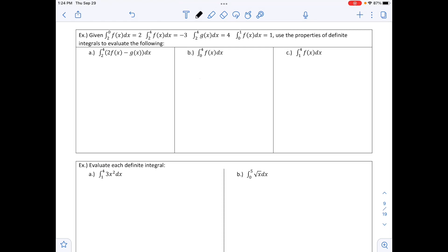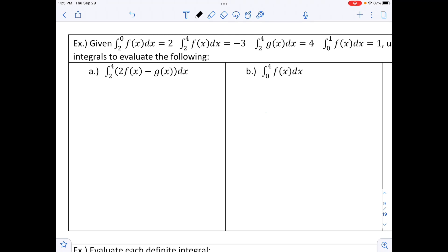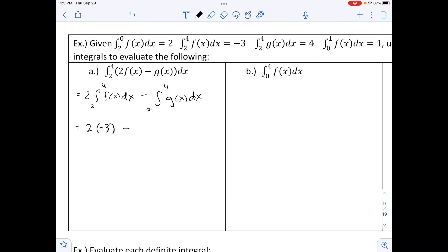Given: ∫₂⁰ f(x)dx = 2, ∫₂⁴ f(x)dx = −3, ∫₂⁴ g(x)dx = 4, ∫₀¹ f(x)dx = 1. Part a: evaluate ∫₂⁴ [2f(x) − g(x)] dx. Splitting by properties: 2·∫₂⁴ f(x)dx − ∫₂⁴ g(x)dx = 2·(−3) − 4 = −6 − 4 = −10.